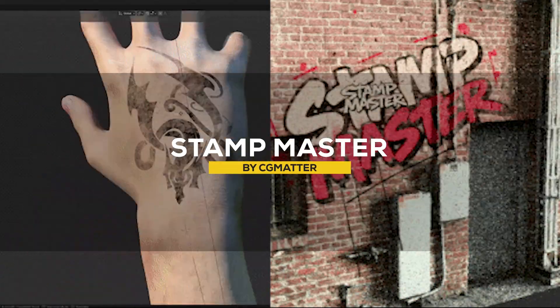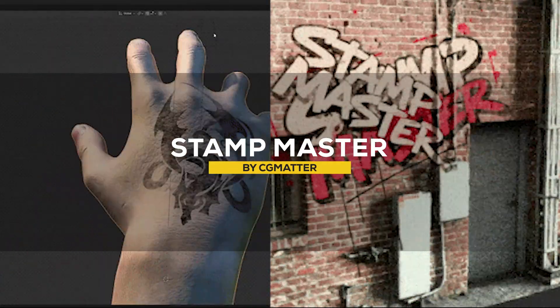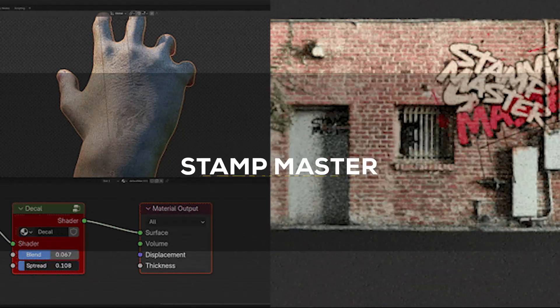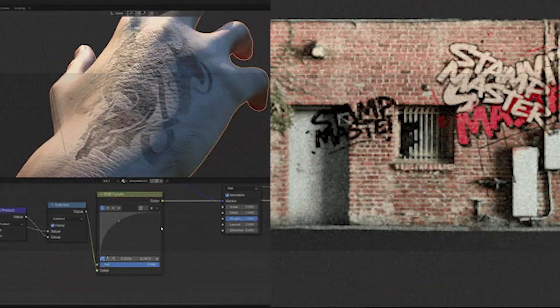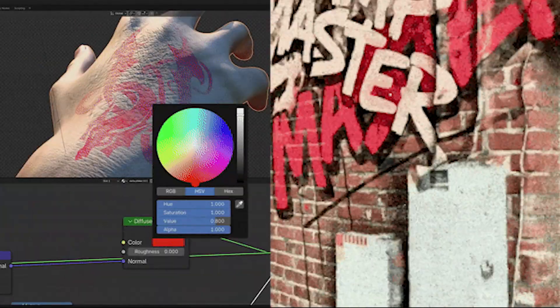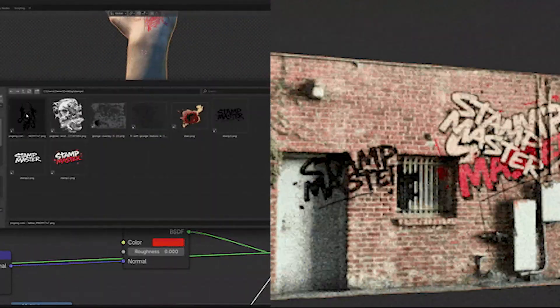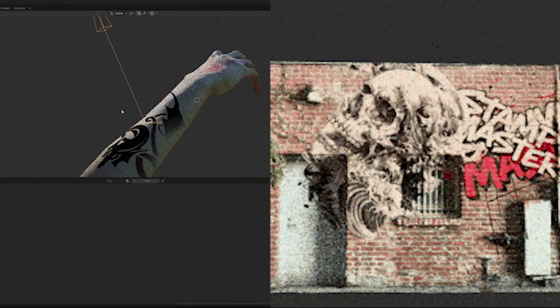We're going to start with Stamp Master, a Blender add-on designed by CG Master, which is going to be used for applying decals to your models. Once installed,